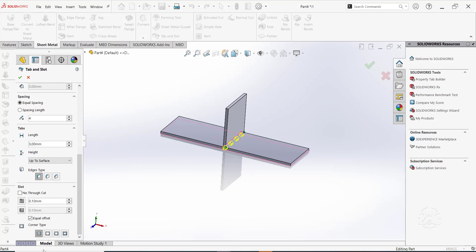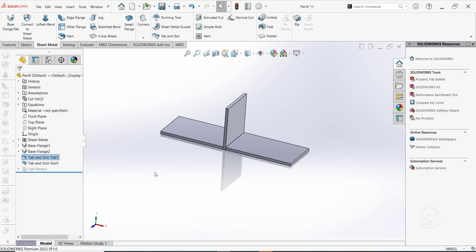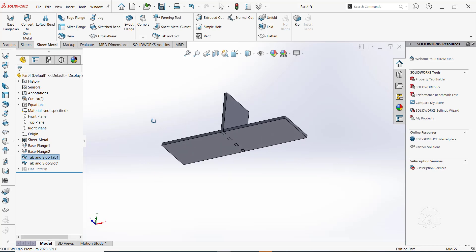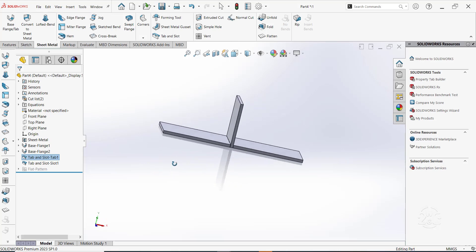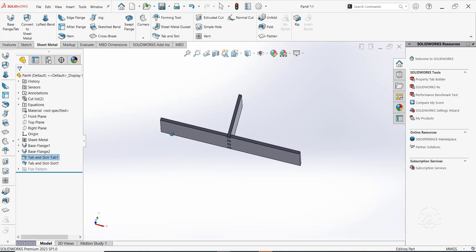Click OK. As you can see, the tabs and slots have been created and the bodies are now interlocked. You can see that the offset we specified was applied.